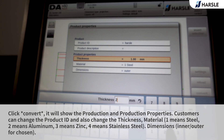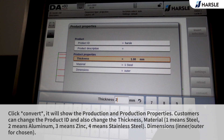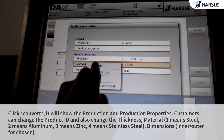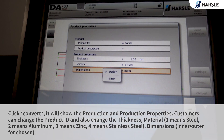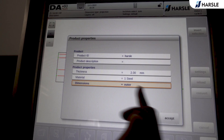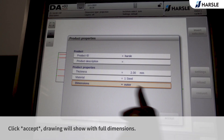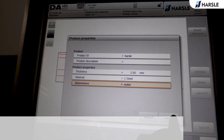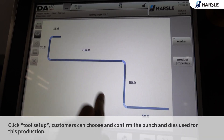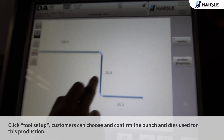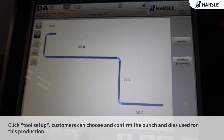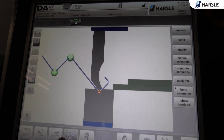Dimensions can be set to inner or outer as chosen. Click Accept — the drawing will show with full dimensions. Click Tool Setup and customers can choose and confirm the punch and dies used for this production.